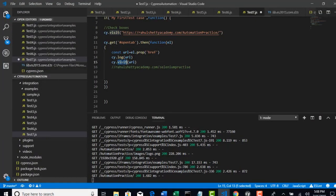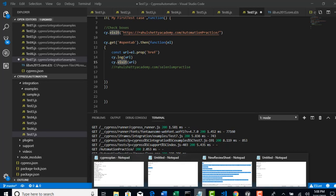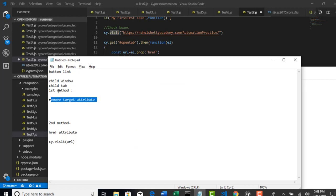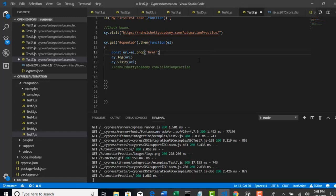That's why I recommended handling child windows by removing the target attribute instead. The visit method strictly does not accept a different main domain. By this lecture you now understand two concepts: one, you cannot use cy.visit for multiple different domains; and two, how to get an attribute value and act upon it using Cypress. Thank you.